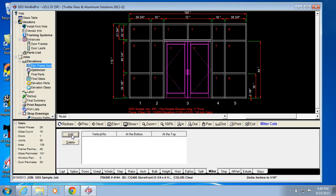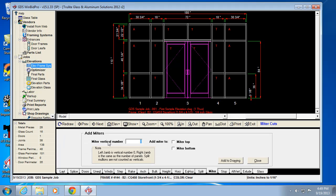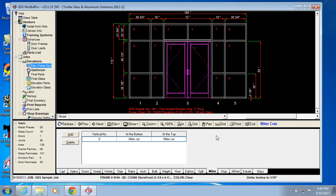Now, miters are really only going to be on corners. So in this case, I'm going to tell it I want the left jam, which is vertical number zero, to have a miter top and bottom. So there's my miters on the left side.